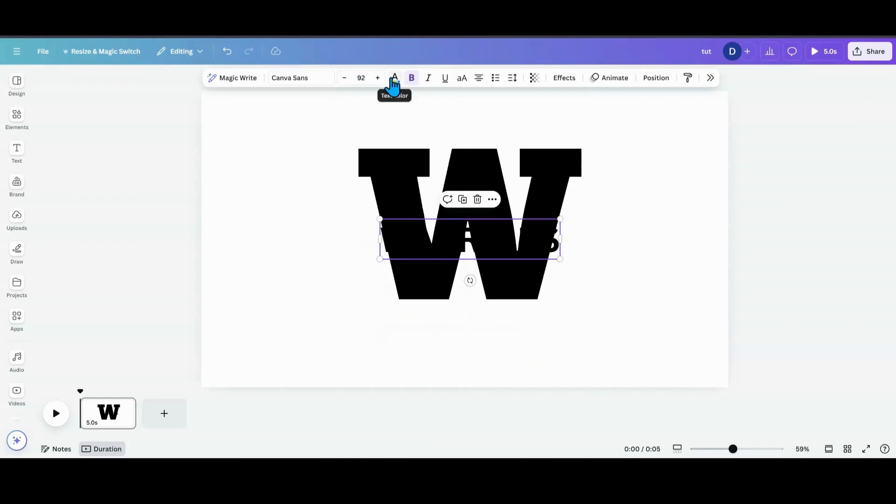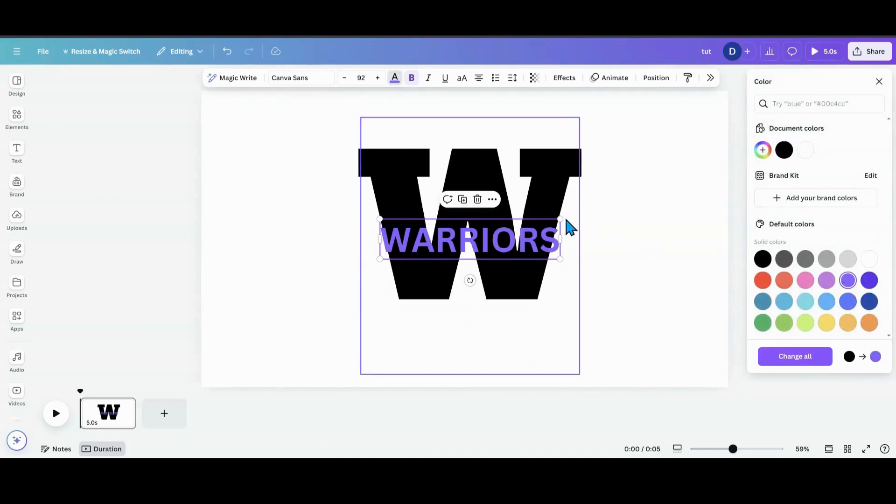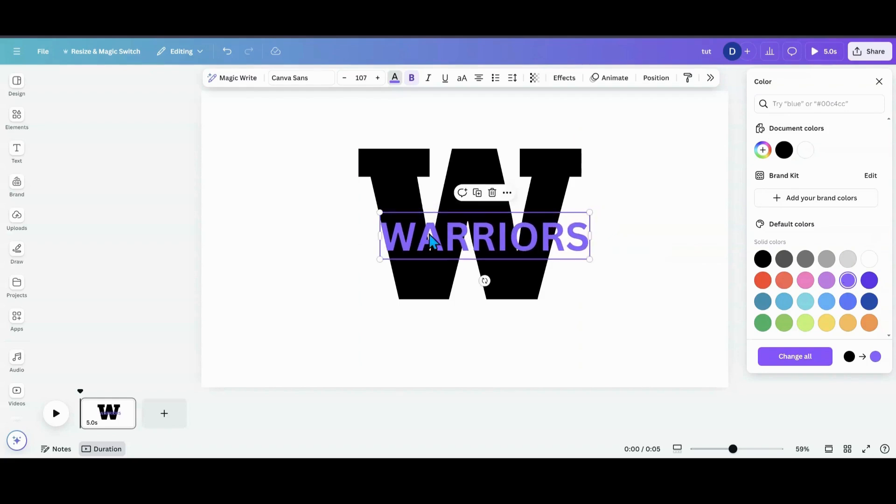I'm going to change the color so I can see it. I'm going to change it to a purple. That way I can see where I want it positioned at in here.